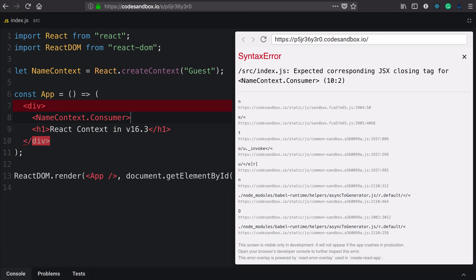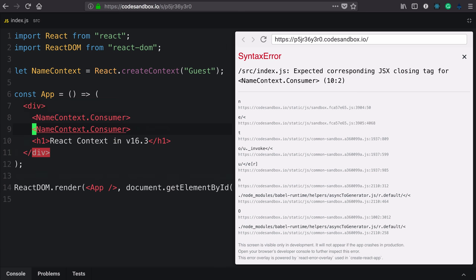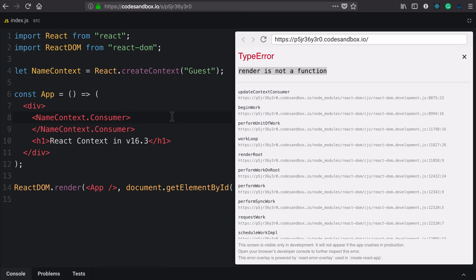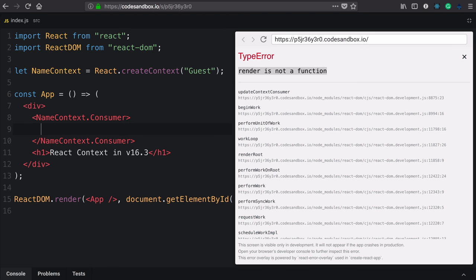We'll use opening and closing tags. And take a second to look at this error. It says render is not a function. A context consumer component takes a function as its children.